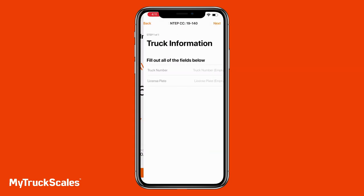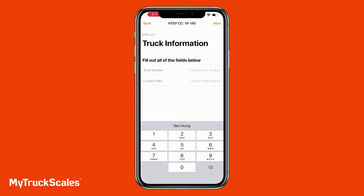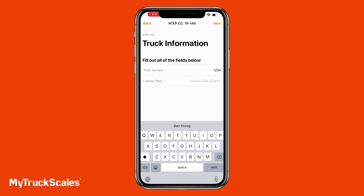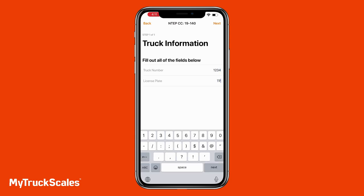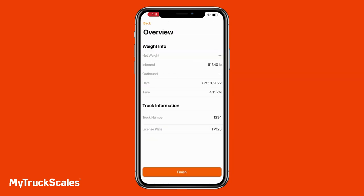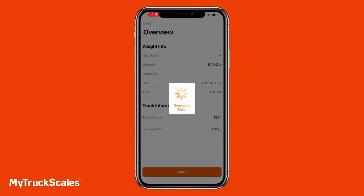After clicking the Next button, the app renders the pages we set up on the web portal depending on whether we are doing our initial or secondary weight. We can see the Truck Information page with our title, description, and two input items with custom keyboards for numbers and alphanumeric characters. The driver is then presented with an overview showing the weigh-in details and the inputted kiosk page information, and can then generate their scale ticket.